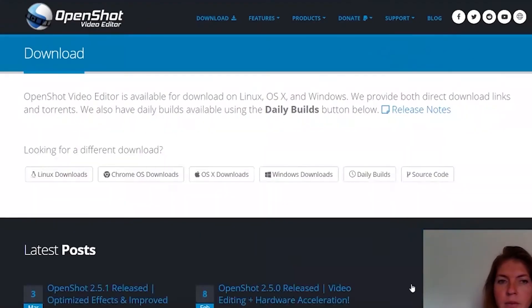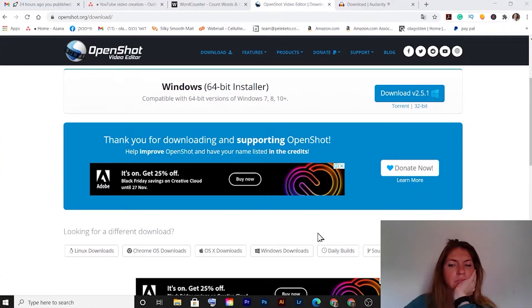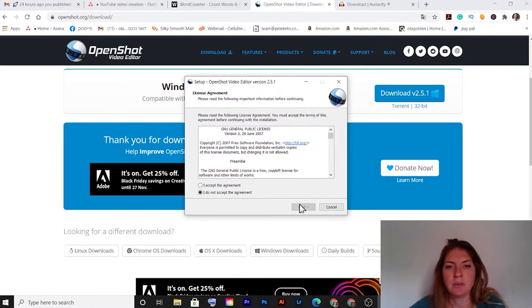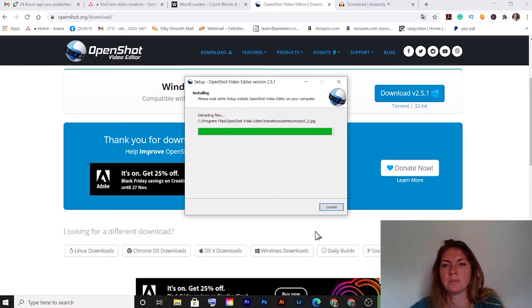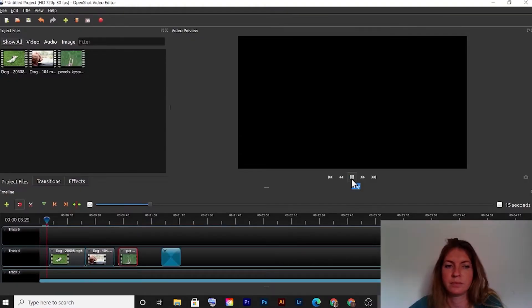Tool number two is OpenShot. Want to edit your videos and don't want to pay for Adobe Premiere Pro or any other premium editor? Can't or don't want to use iMovie? You can start with OpenShot for completely free. The platform is very beginner friendly and easy to use. I edit my videos with Premiere Pro, but if you are looking for a free start, definitely check out OpenShot.